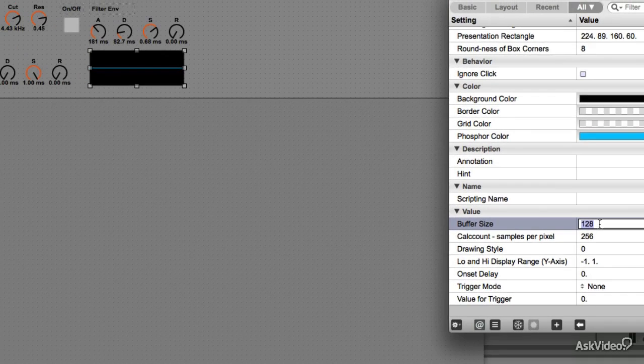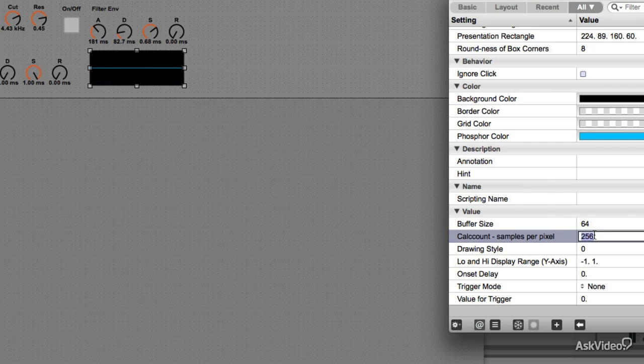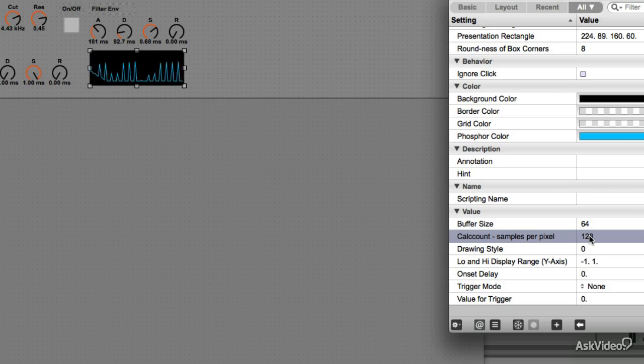Let's reduce the buffer size. You can see that the smaller buffer size is refreshing the scope faster. Let's try dropping the samples per pixel as well. Definitely looks better as well. Let's take it further down.